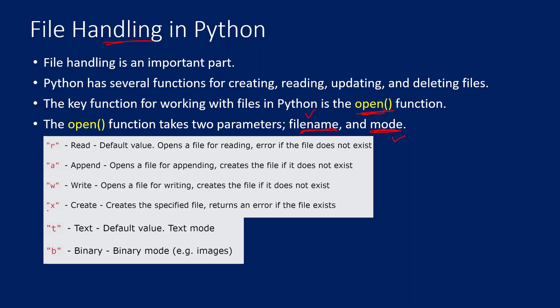If you see these four modes whatever you are seeing here, these are the modes which will be allowed in the open function. R will be for reading the file. For example, if the file is not there, then you will get an error saying file is not there.